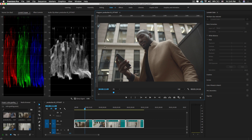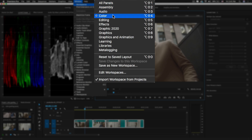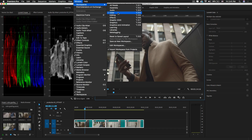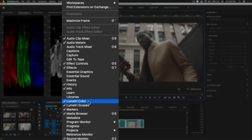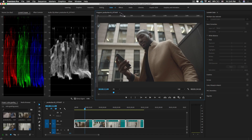First, go to Window, then Workspaces, and here you will select the Color workspace for color correction. If you are working on any other workspace in Premiere Pro, you can go to Window and select the option Lumetri Color and Lumetri Scopes to color correct your video.